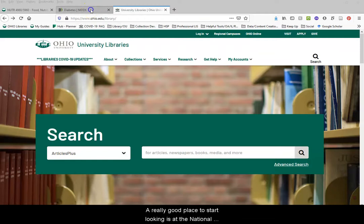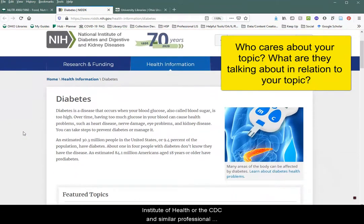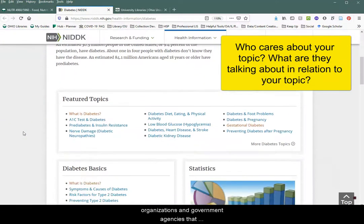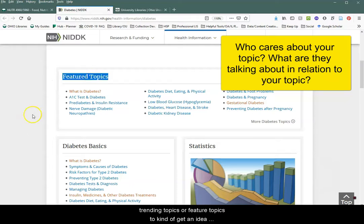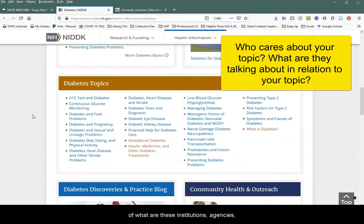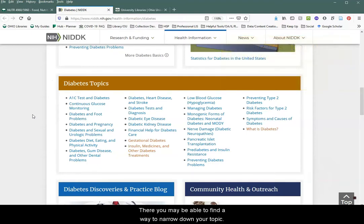A really good place to start looking is at the National Institute of Health, the CDC, and similar professional organizations and government agencies that are an authority on your topic. Often they will have trending or featured topics to get an idea of what these institutions and organizations are talking about in relation to your broad topic. There you may be able to find a way to narrow down your topic.